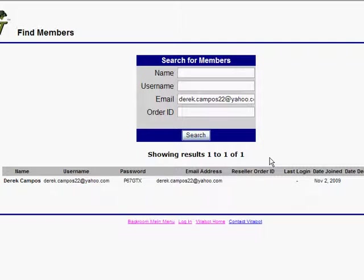The user can access their Vitabot account now by simply clicking on the customize menu link. So, yeah, hopefully that shows you everything. Thanks.